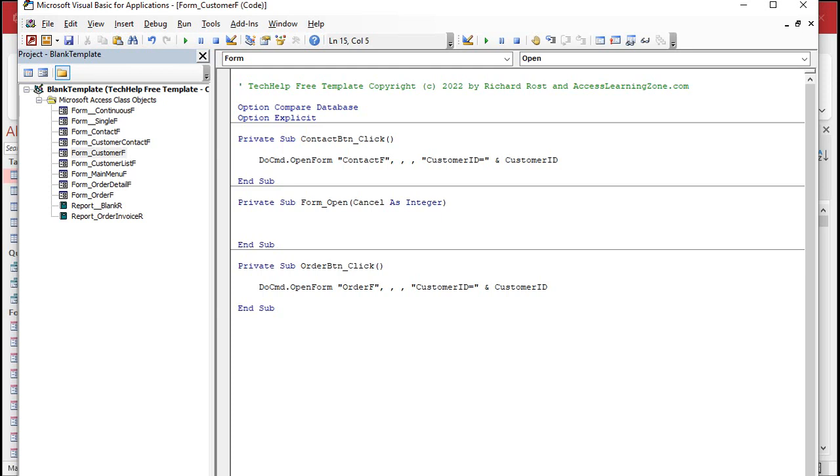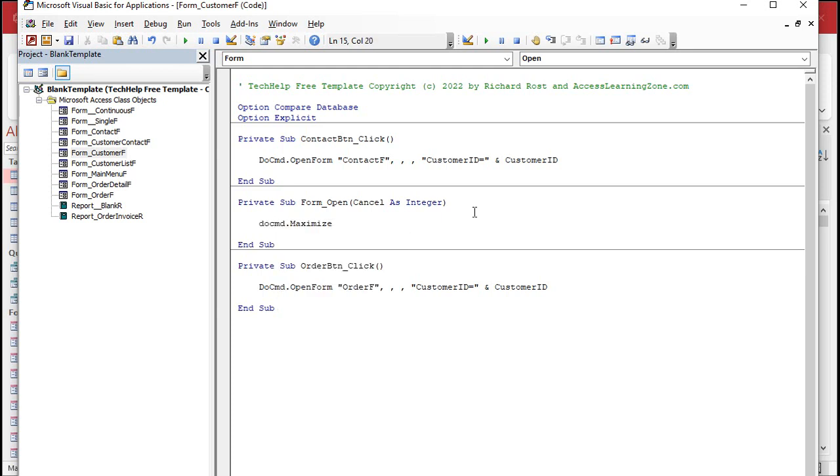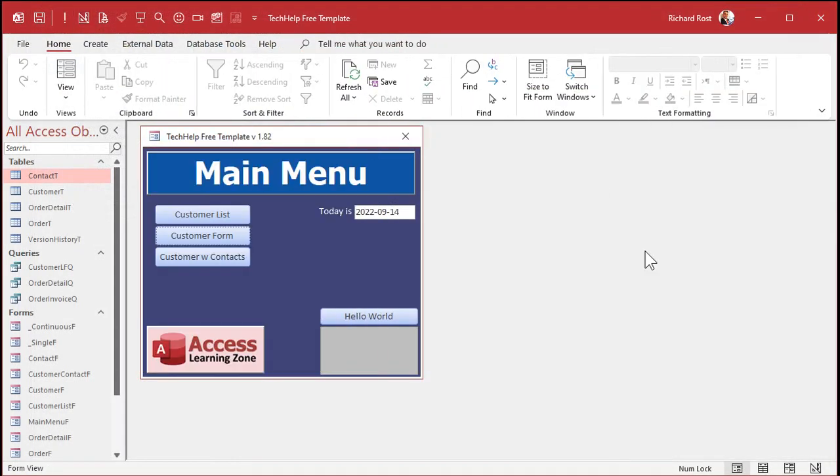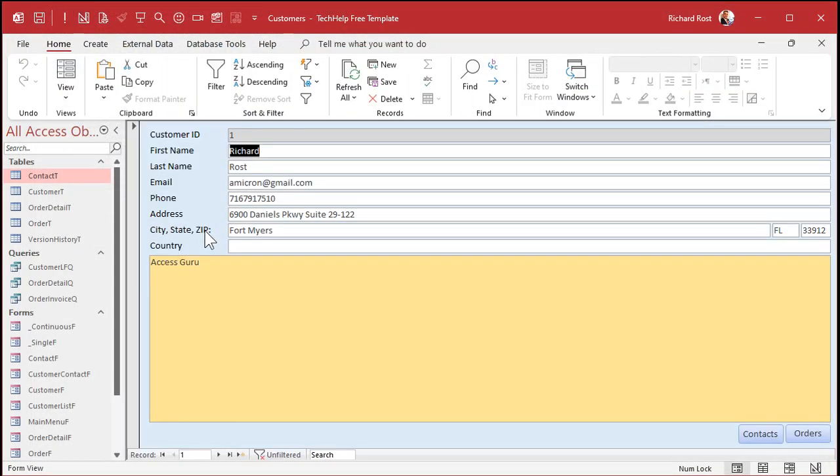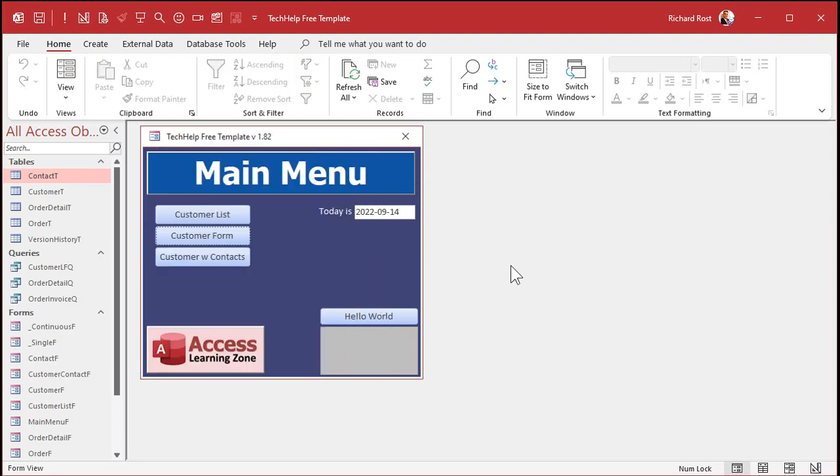So pick either one. Here's on open. I'll use that one. This is the form open event. So this is going to run every time this form opens. What are you going to tell it to do? Do command dot maximize. Same thing. So when you open Mr. Customer form, maximize yourself. Save it. Close the editor. Close the form. Open it up again. Boop. And it maximizes itself. Isn't that cool? And then we're going to restore it back down and close it. And there you go.